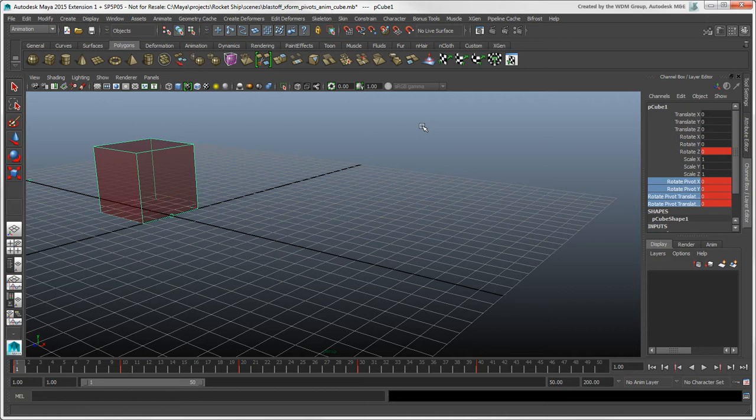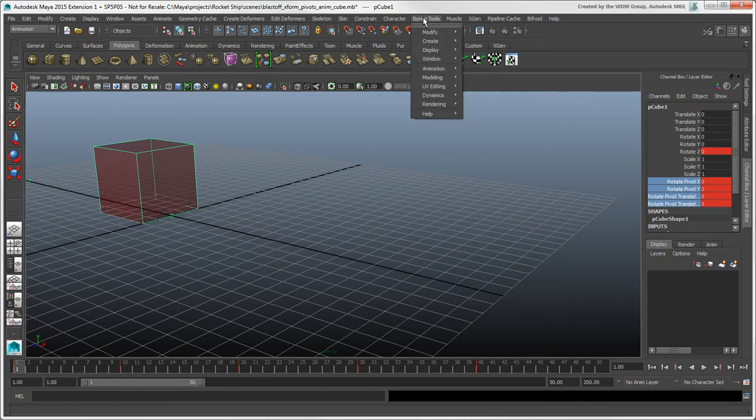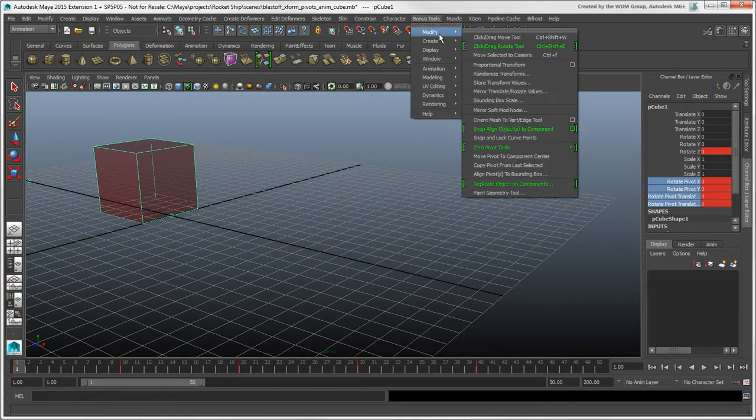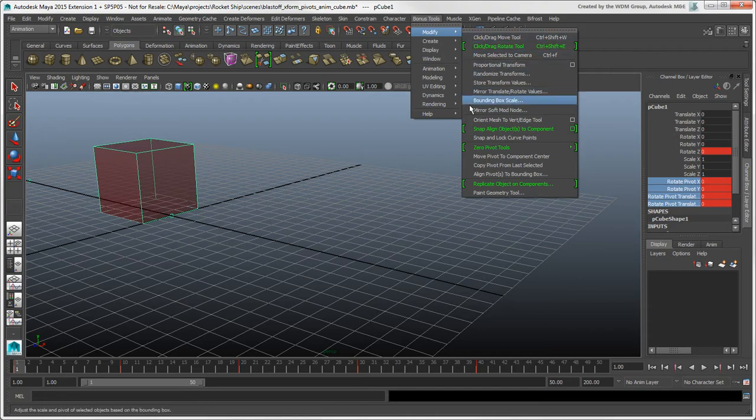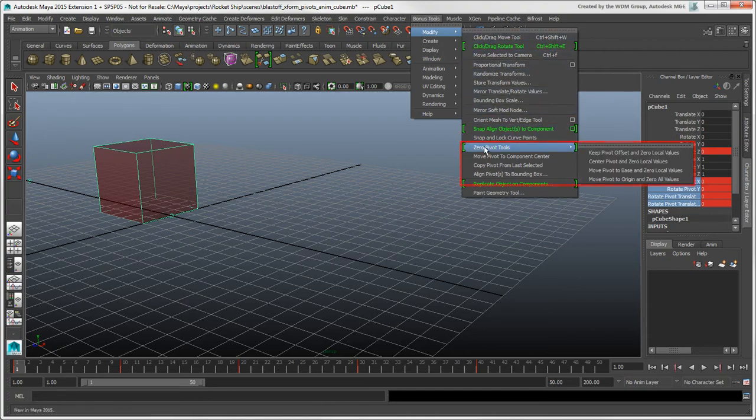In addition to the default pivot tools in Maya, you can check out the pivot-related bonus tools, which you may find useful for specific issues.